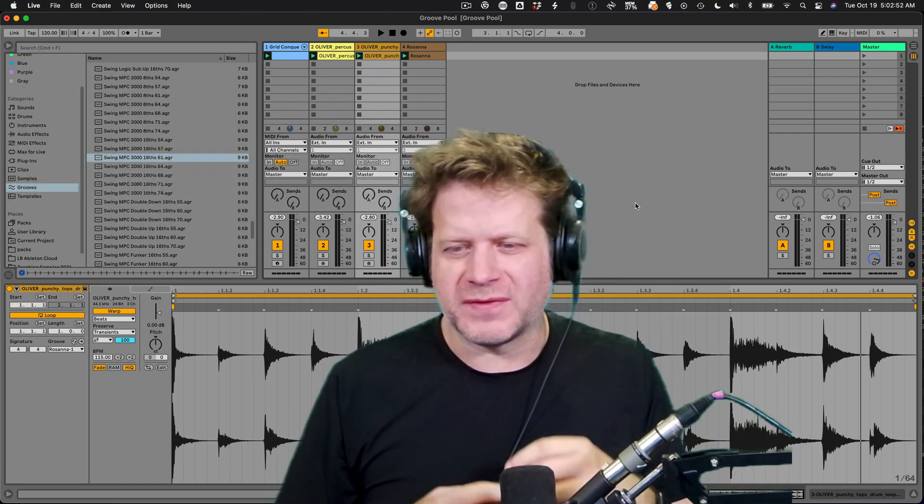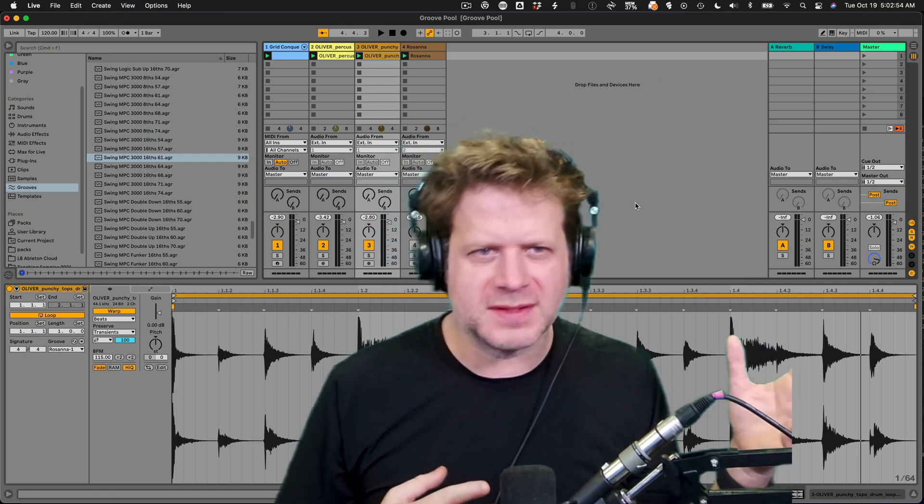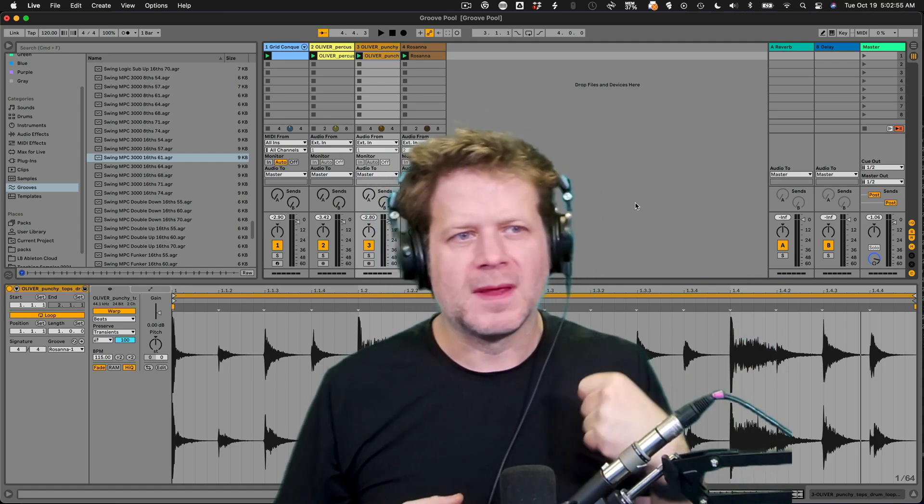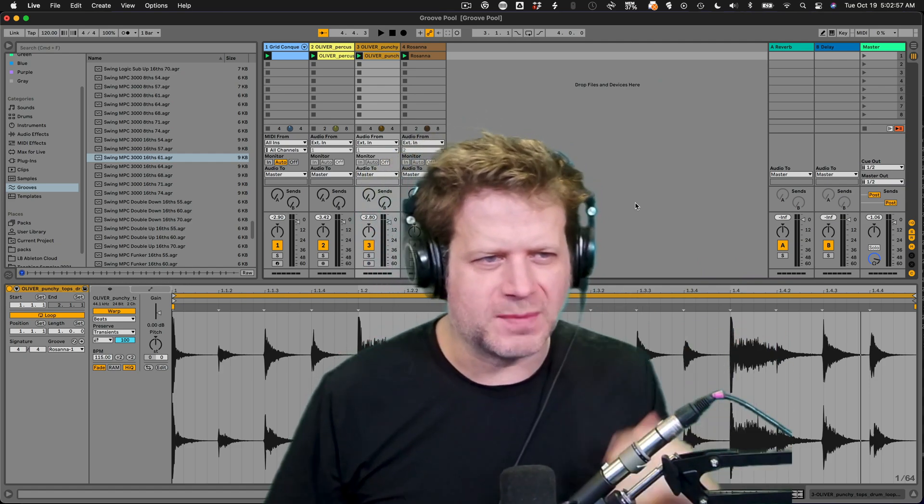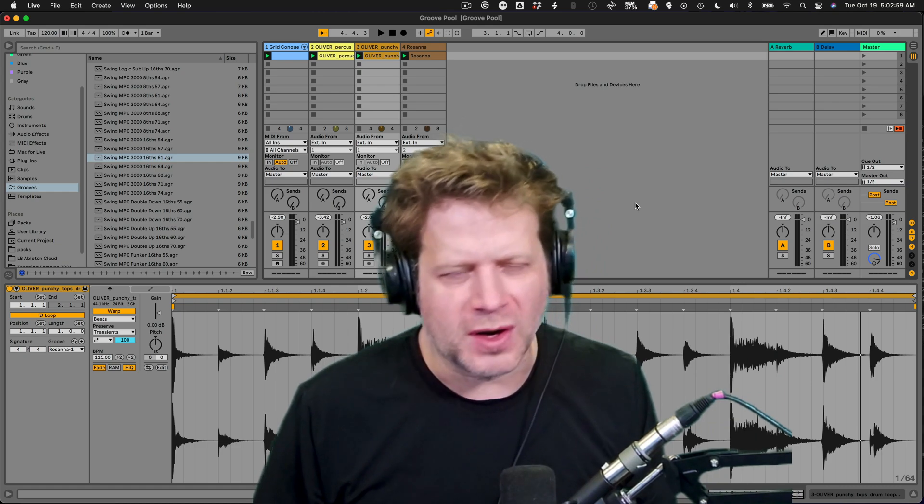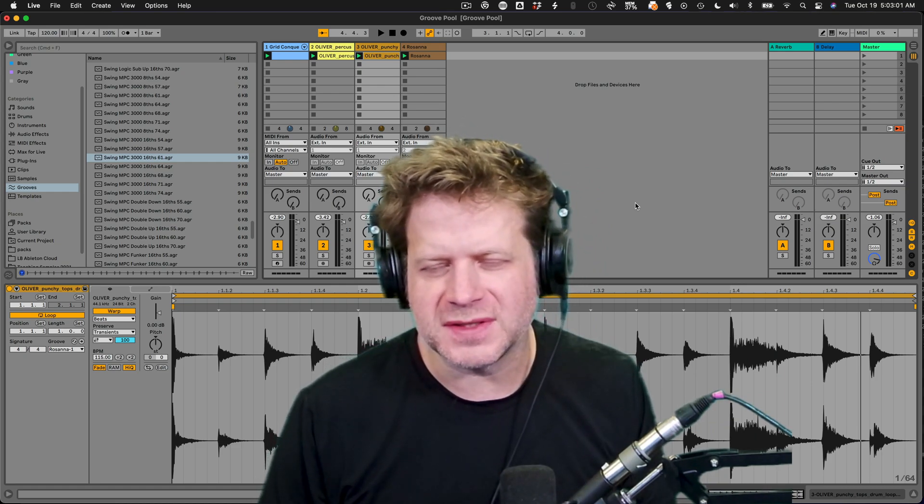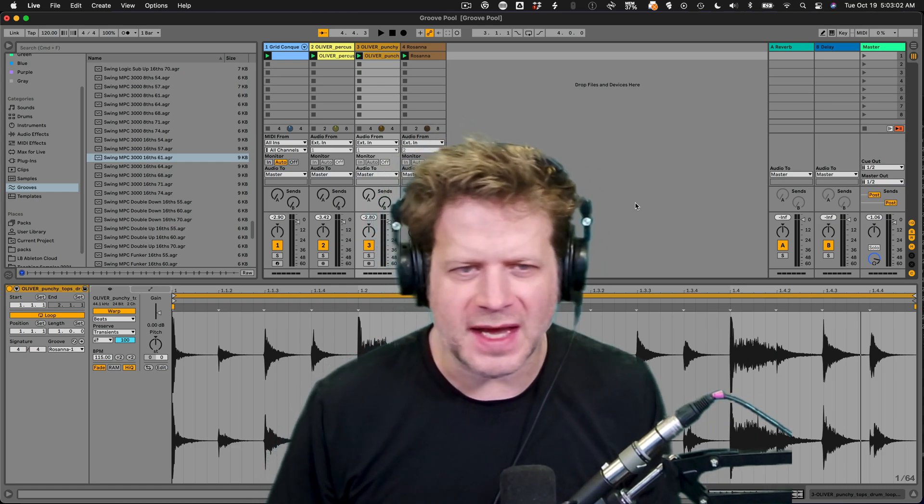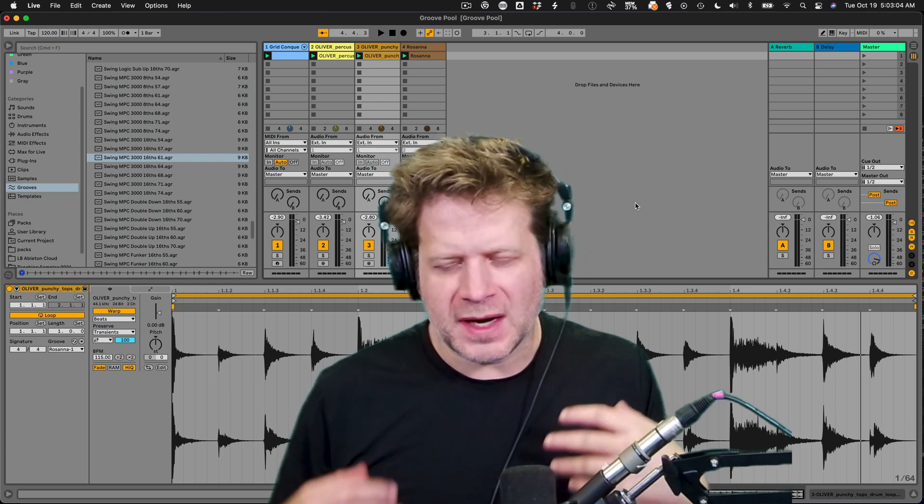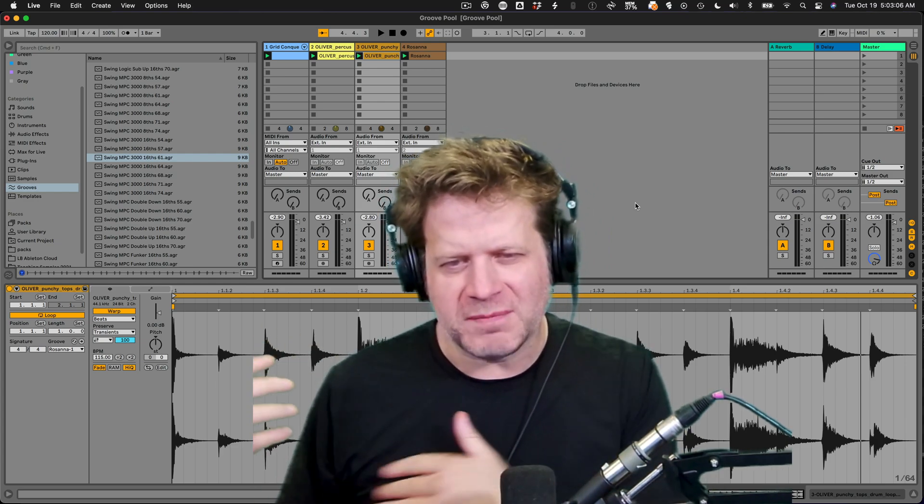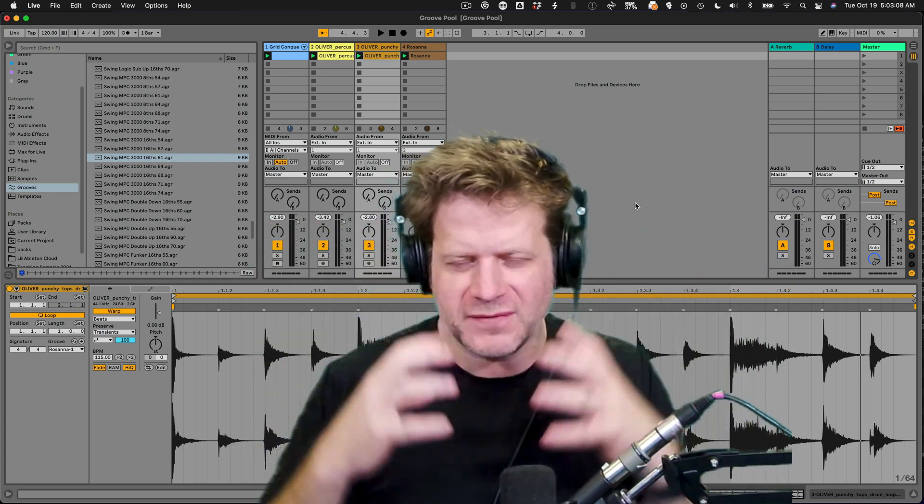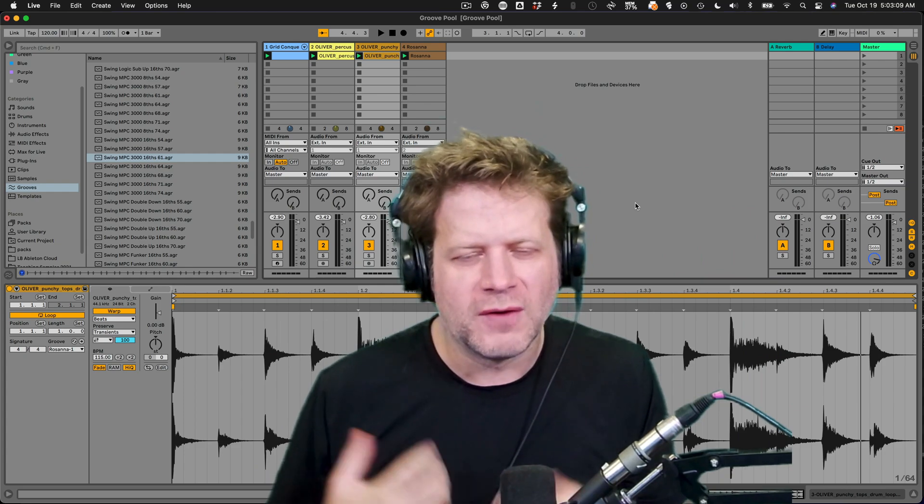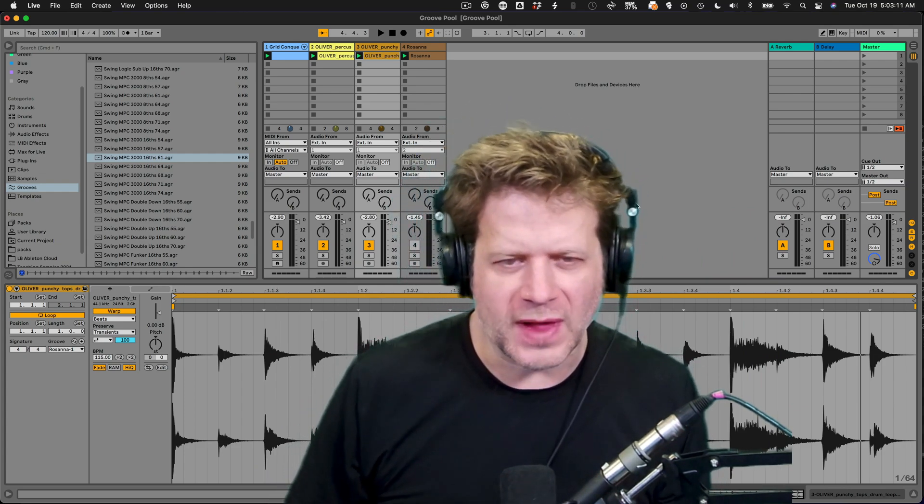Because oftentimes we use external sample packs. Maybe I use packs from Ableton Live that aren't part of Live Suite and somebody else does not have that. And I wanted to share that. I'll show you that in the second half. But first thing I want to do is show you how to gather everything for yourself for archival purposes or for collaboration.